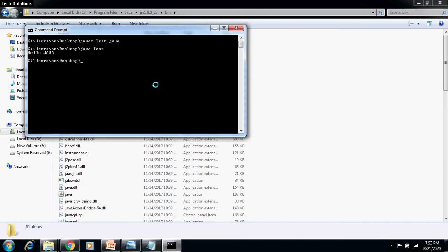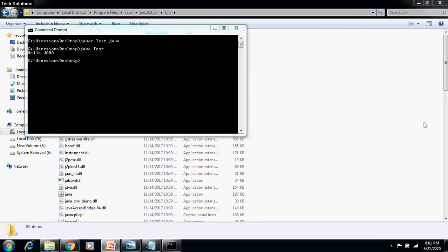That displays the output hello Java. In case, if you are getting the error as javac not recognized as an internal or external command, then you need to recheck your Java path as well as the classpath. If you enjoyed, please like and subscribe. Thanks for your valuable time. Thanks for watching.